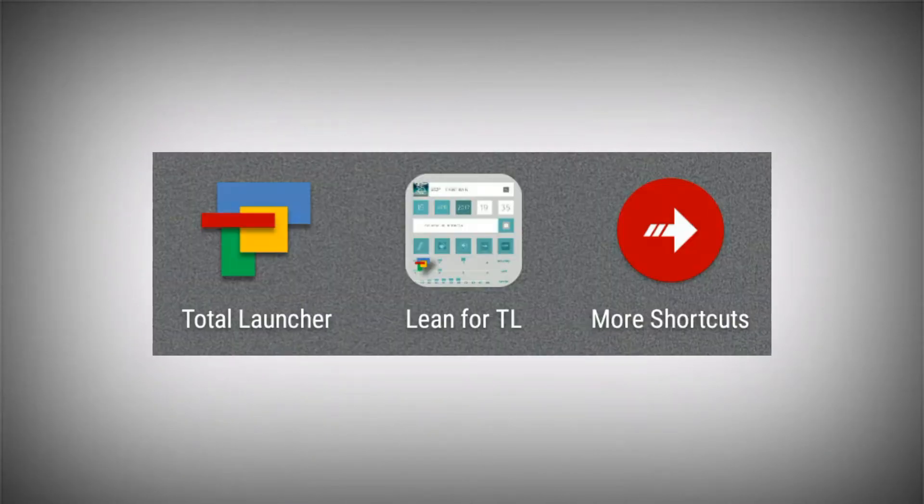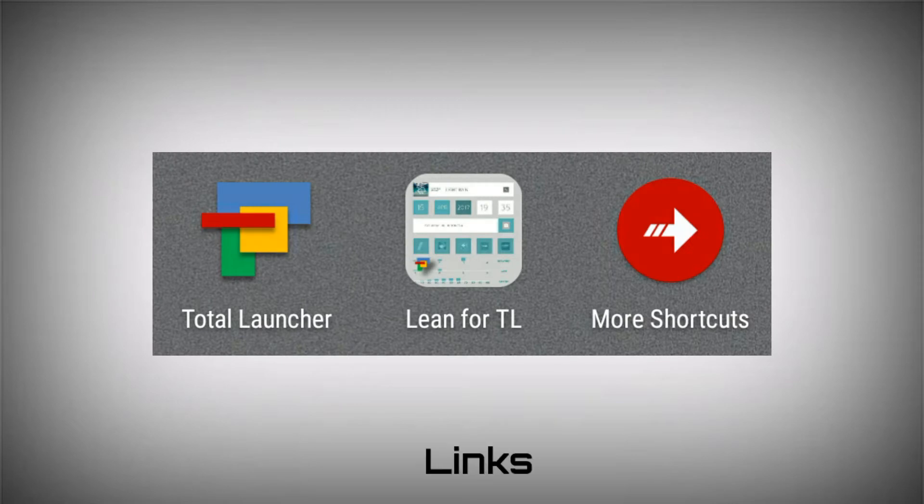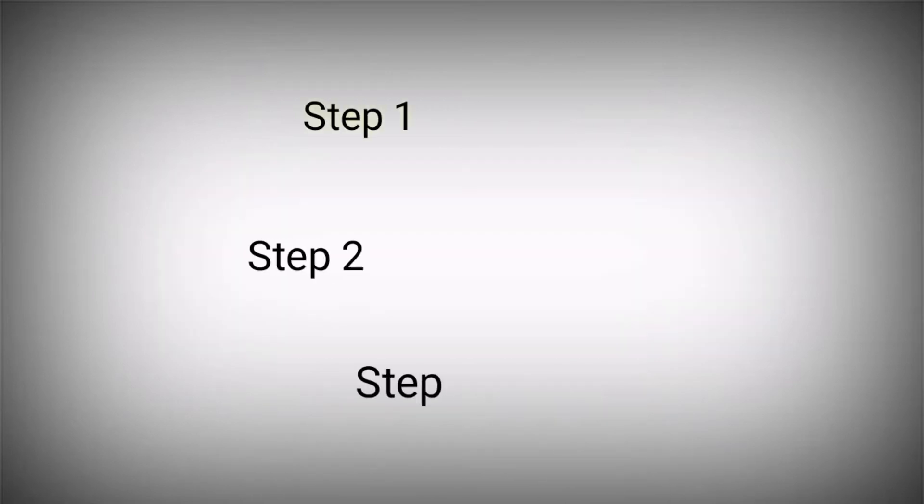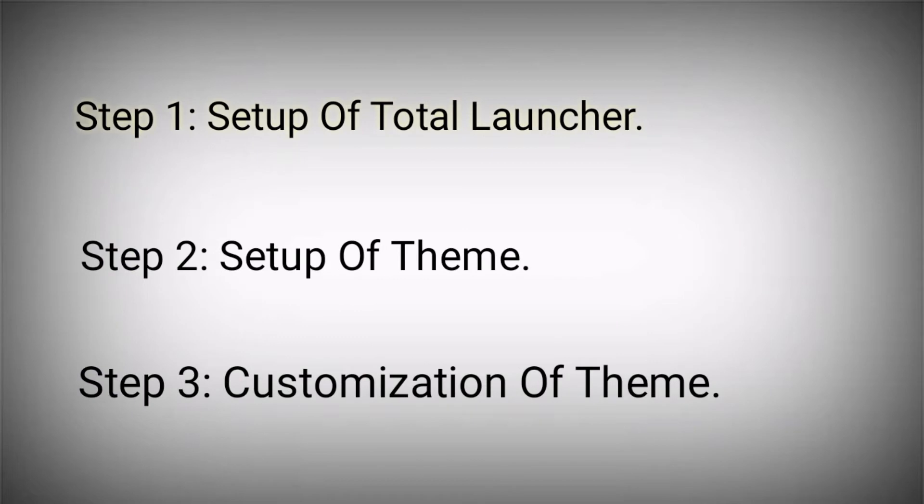First of all, you need to download and install these three apps. Download and install them. If you are using Total Launcher already, then you just install the second app. If you are using Total Launcher for the first time, then follow steps one by one. If you are using it already, then follow from the second step.